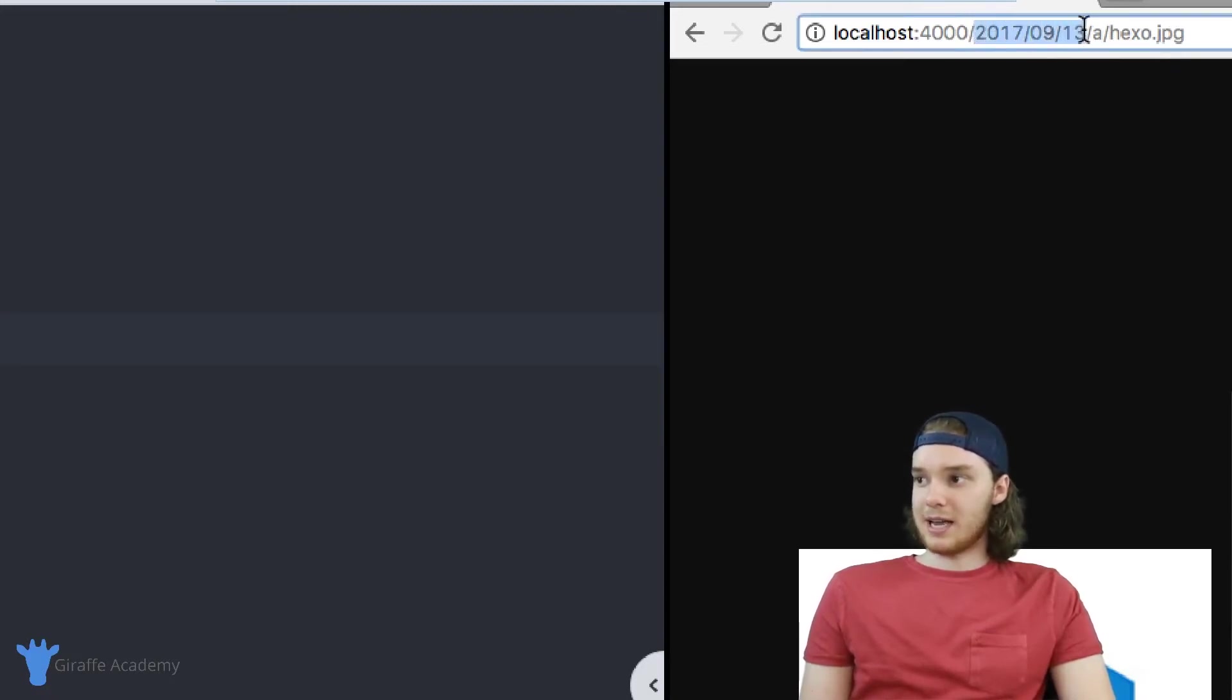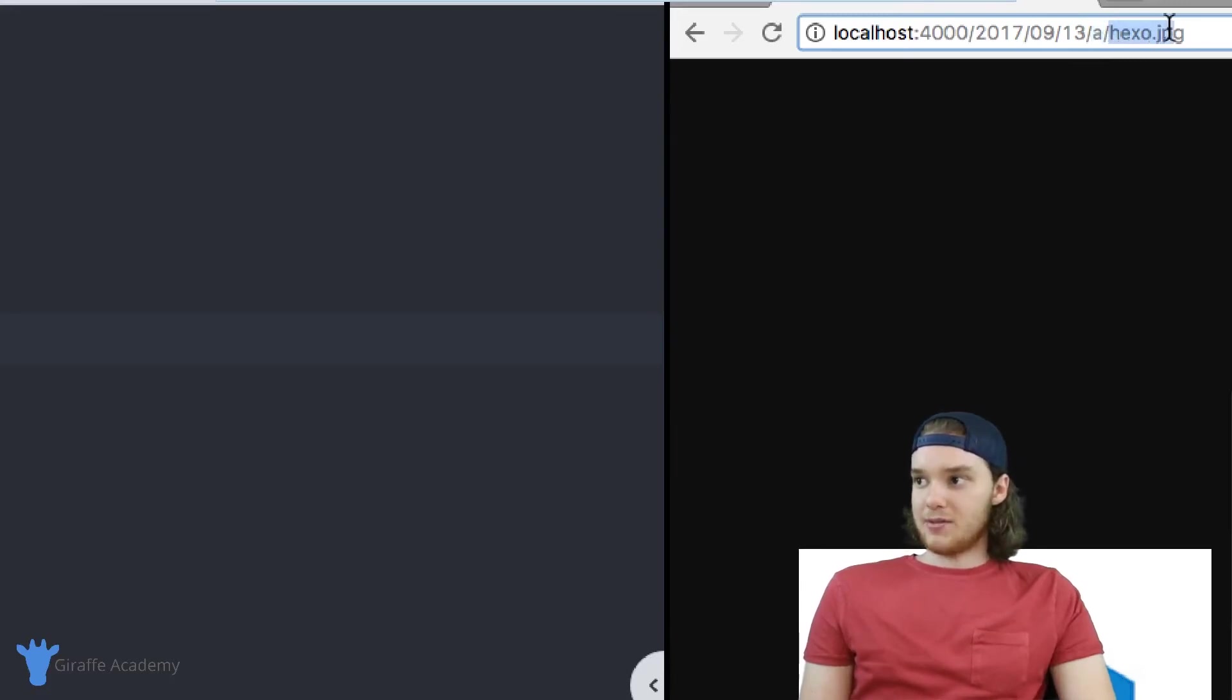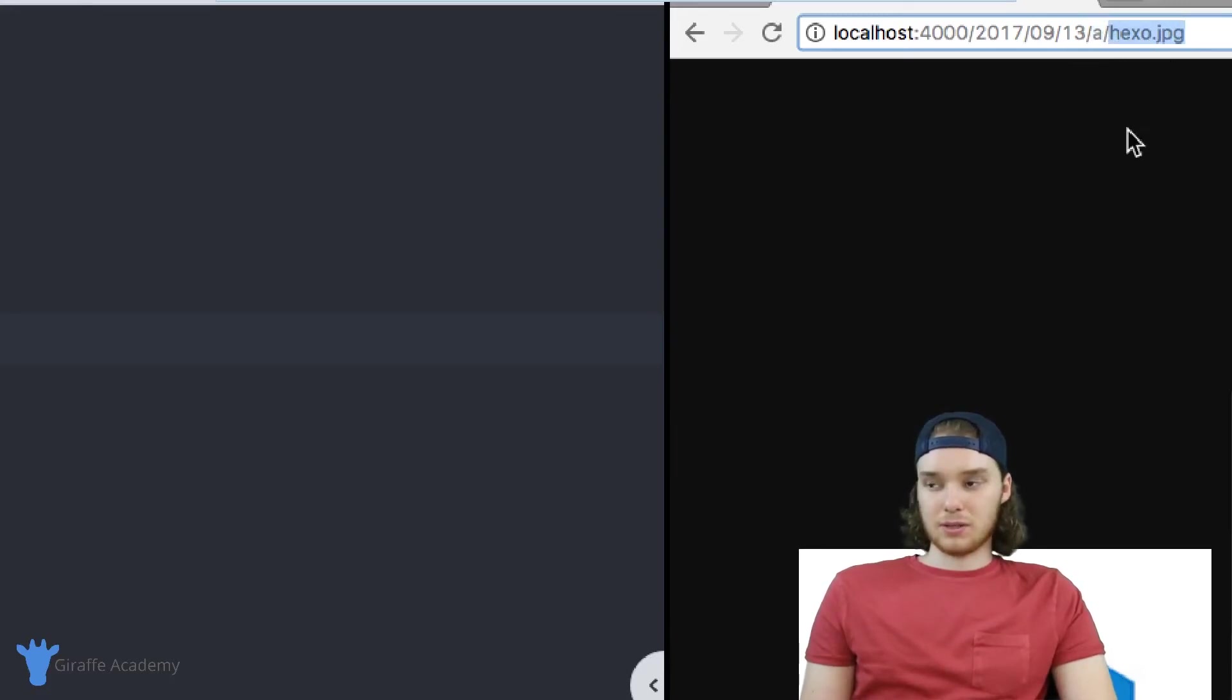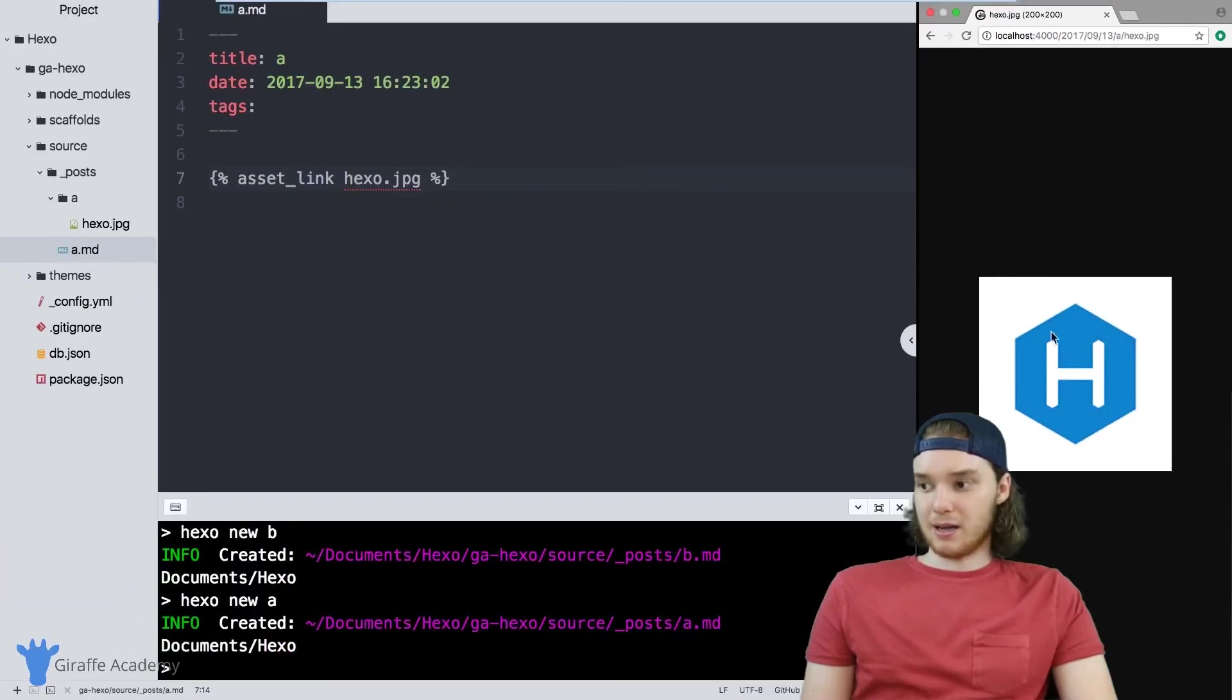So you can see, here's the date for our blog post, here's the name of the blog post. And then here's that hexo.jpeg image.